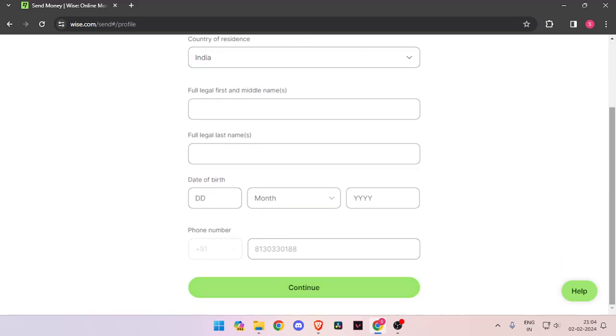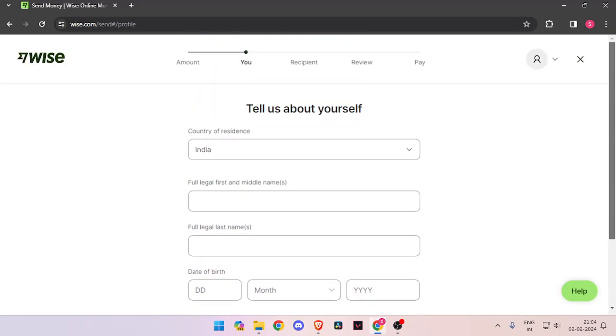Then you have to click on continue. Now you have to enter the details about recipient. Then you have to review the payment. And at last, you will be able to pay the amount.